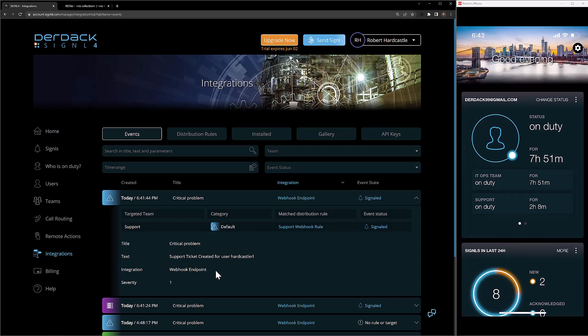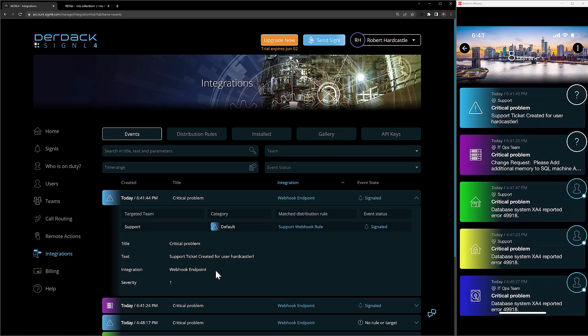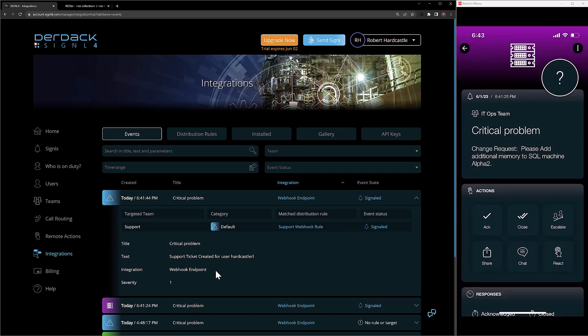In my mobile app, if I click on my alerts, we'll see that I have two alerts — the blue one went to support and the purple one went to IT ops. I can open these and see the information that was included inside of the originating event in the alert. And this is how we can use the Signal 4 distribution rules to ensure that the right information is sent to the right users at the right time. Thank you and have a nice day.